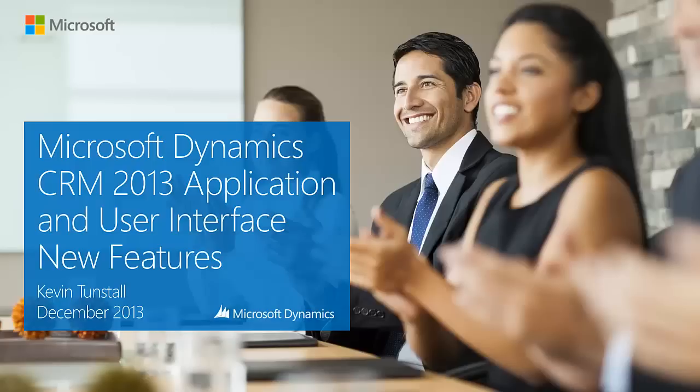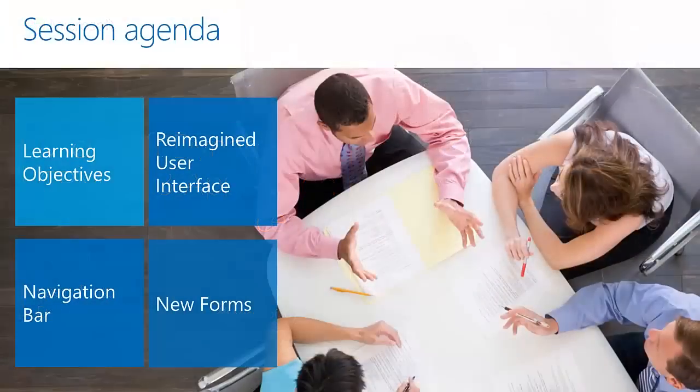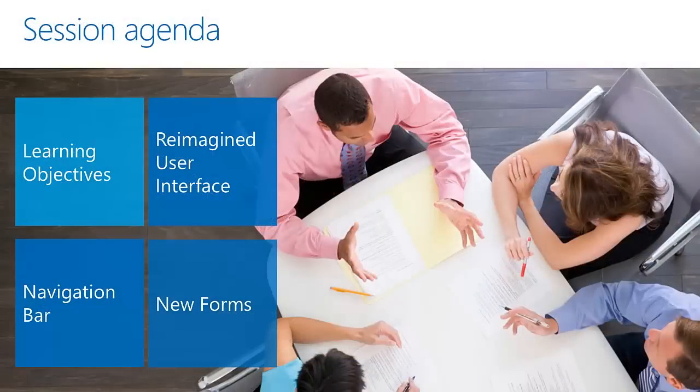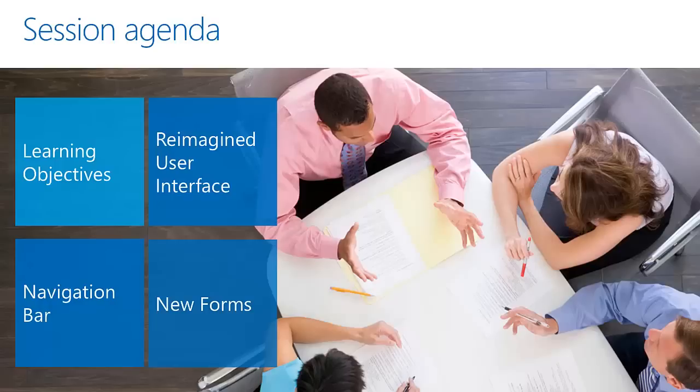My name is Kevin Tunstall and I'm a senior engineer within the CRM team in the UK. The agenda today for this short session is just an overview with the learning objectives, which include the reimagined user interface, the new forms, and the navigation bar within CRM 2013.